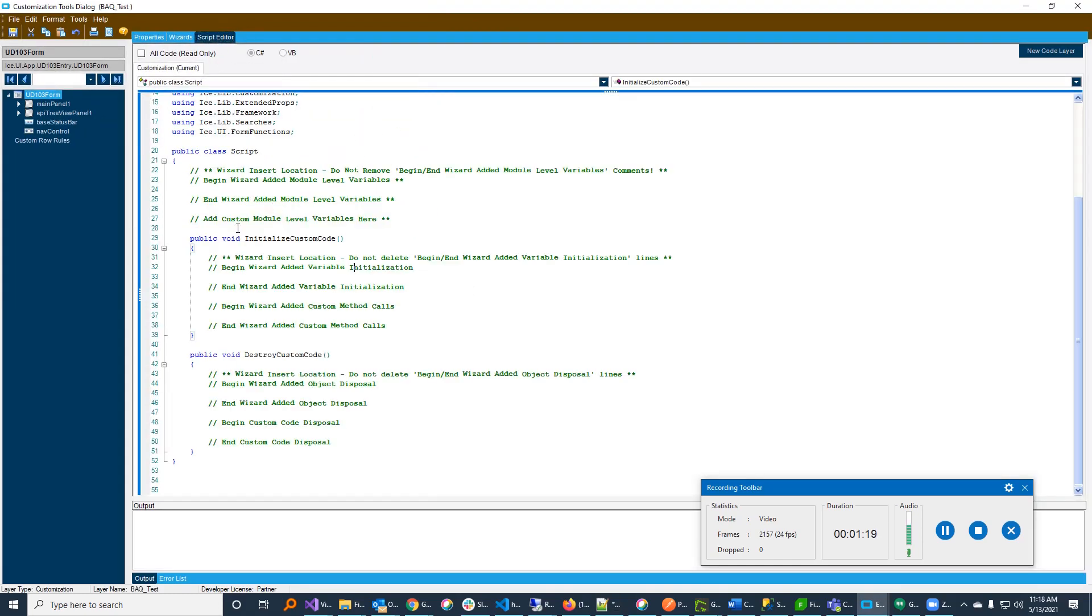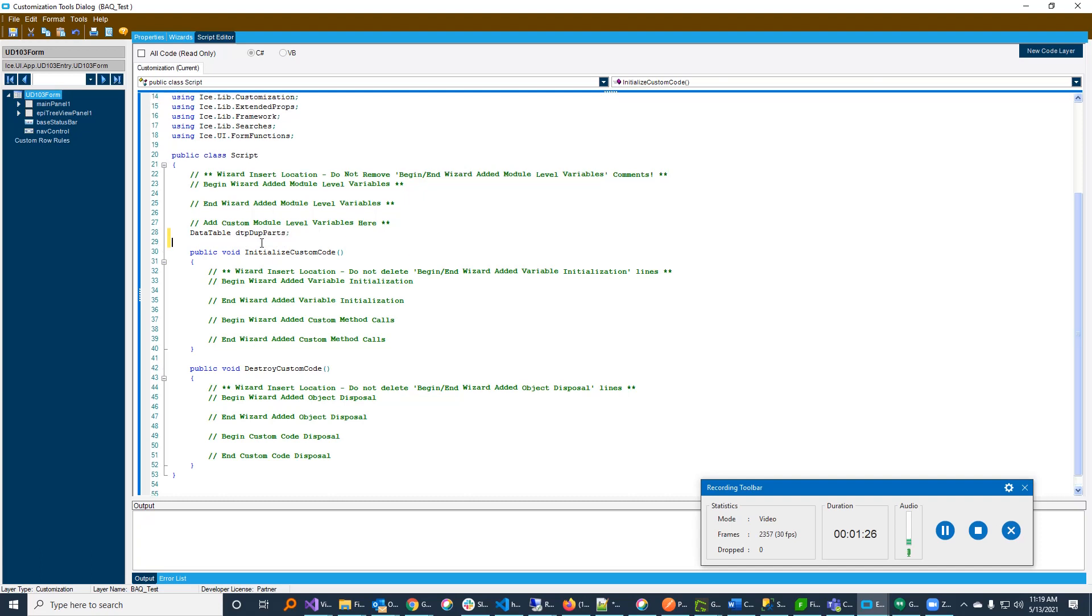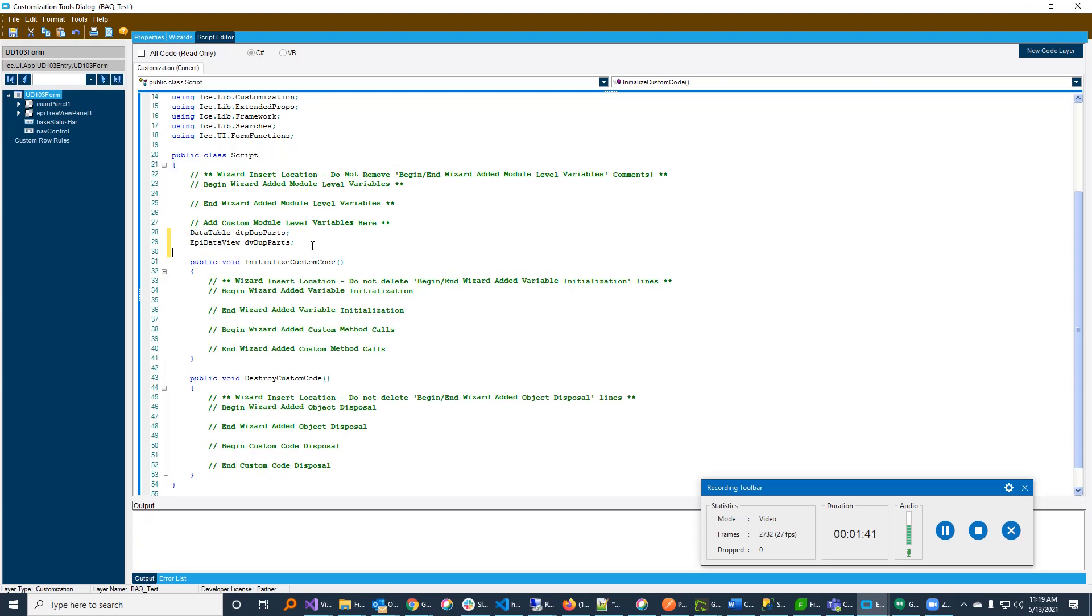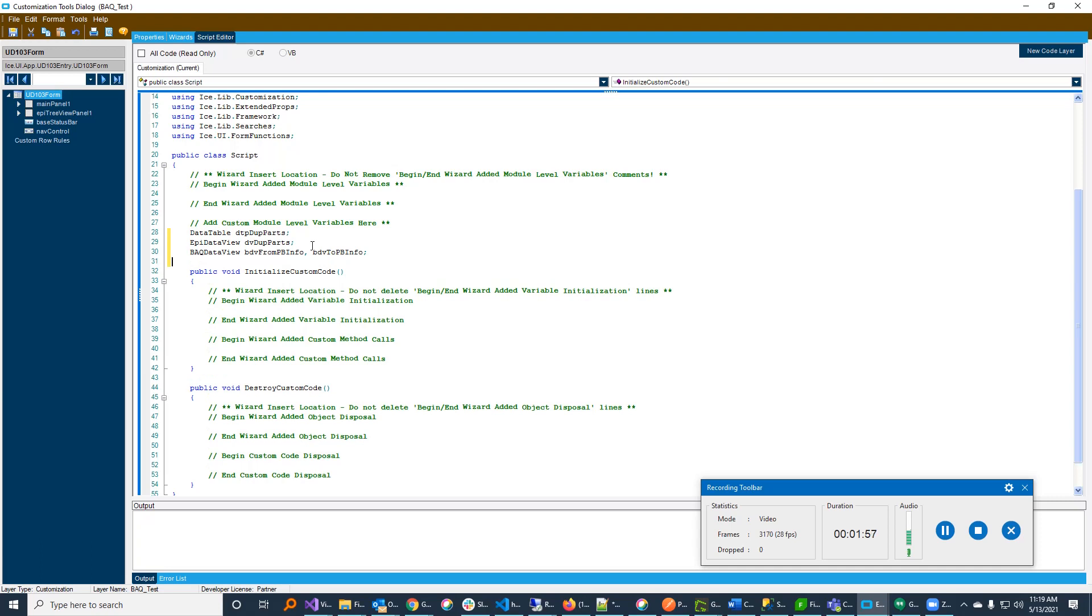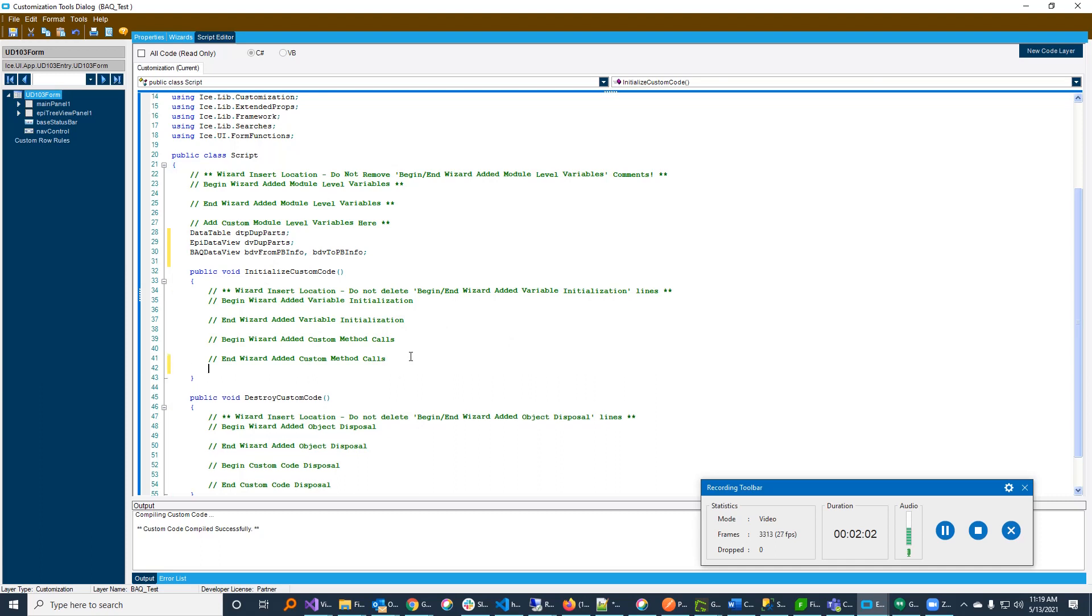The first thing we need for that is we need a table to hold our data. So data table, DT dupe parts. It's just a simple data table. We also need a custom data view. So that's going to be a B data view, DB dupe parts. And that's as simple as it gets. I also want to be able to drive the bottom two grids from that BAQ I wrote. So I need two BAQ data views. BAQ data view, and we're going to call this BDB. I always like to start with the type of view it is. And I'm going to call the from pbinfo and BDB to pbinfo. So I have the BAQ data views in here. So the first thing we're going to do is basically set up all our stuff. So I'm going to create a function here, set up custom data views.